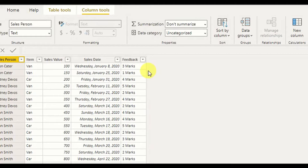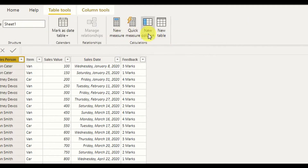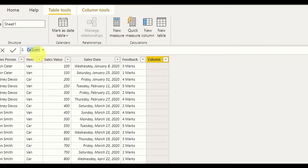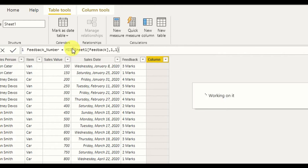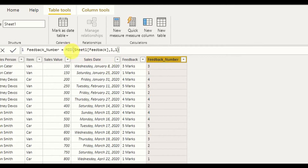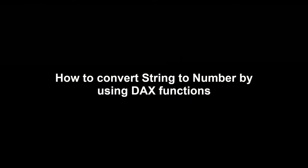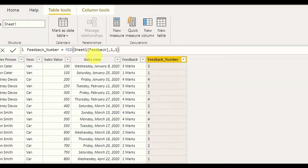Now using the MID DAX function, let's see how we can do the same thing. We create a new column and call it 'Feedback Number.' I use MID, give it the string Sheet1 Feedback, starting position of one, and number of characters also one. As you can see, I get the same output as with the LEFT DAX function by using the MID function as well.